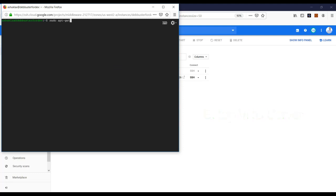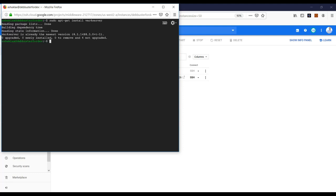Now we are going to set up another method — VNC server — to access our Linux virtual machine. There are a couple of options: TightVNC server, vnc4server, vnc-server, or x11vnc server. All of those options will give you the same results. In my case, I'm going to install vnc4server.